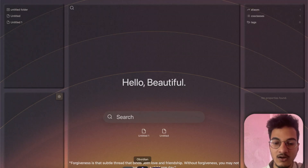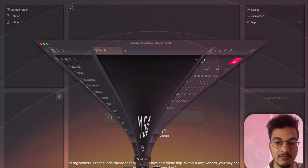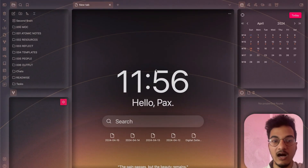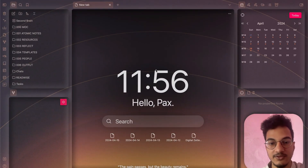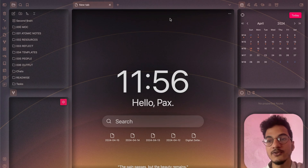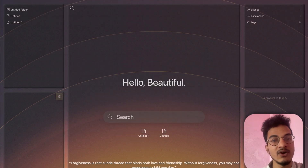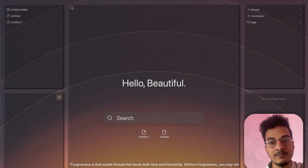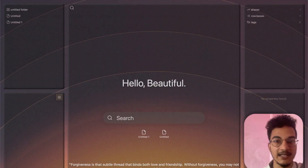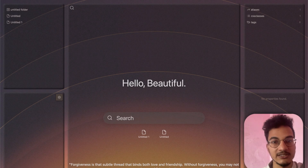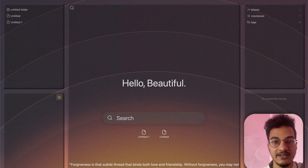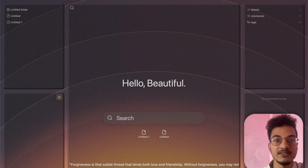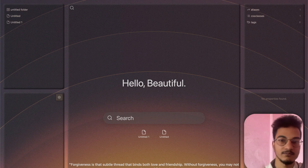So that's all about my Obsidian theme and how I have configured this Obsidian look. I hope you found this video useful. If you did, please don't forget to like the video and subscribe to the channel — I'll be coming out with some really cool Obsidian-related videos in the future. Have a nice day, see you again, bye bye.